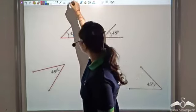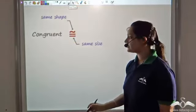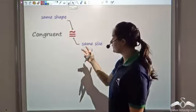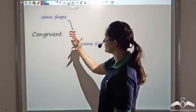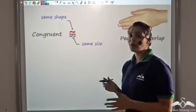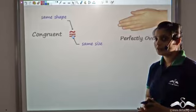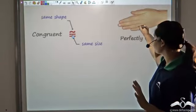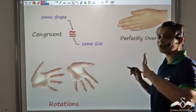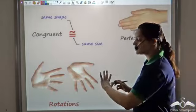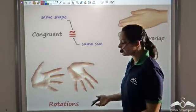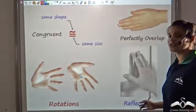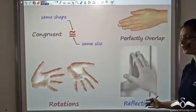So what you need to take away from this lecture is that congruent means same shape and size, and this is how you represent it. If objects perfectly overlap, they are congruent — remember your hands. Different orientations, positions, and rotations of congruent things are also congruent. And mirror reflections are also congruent.